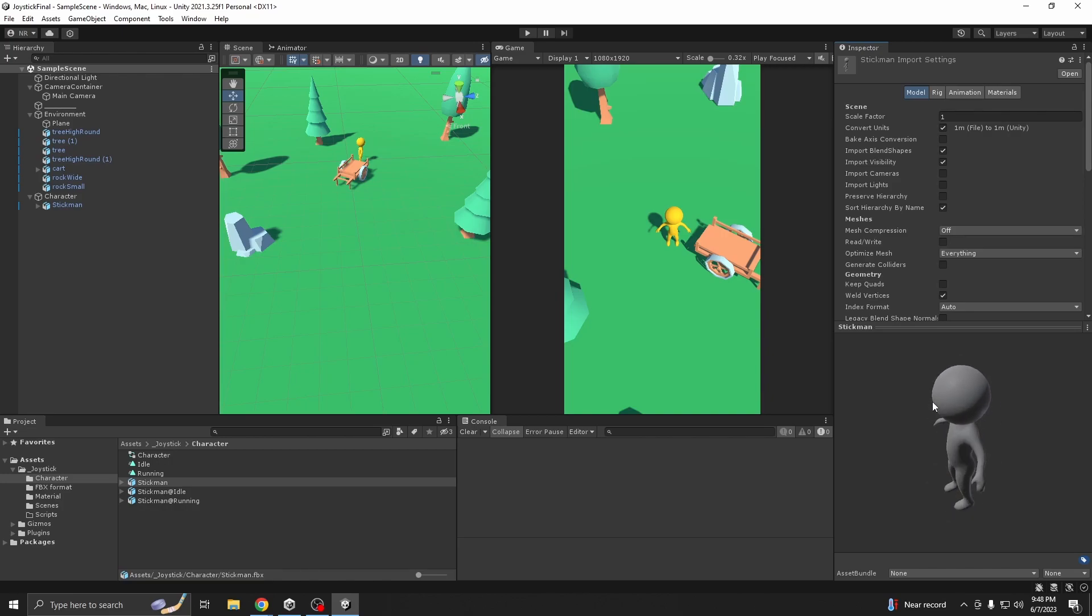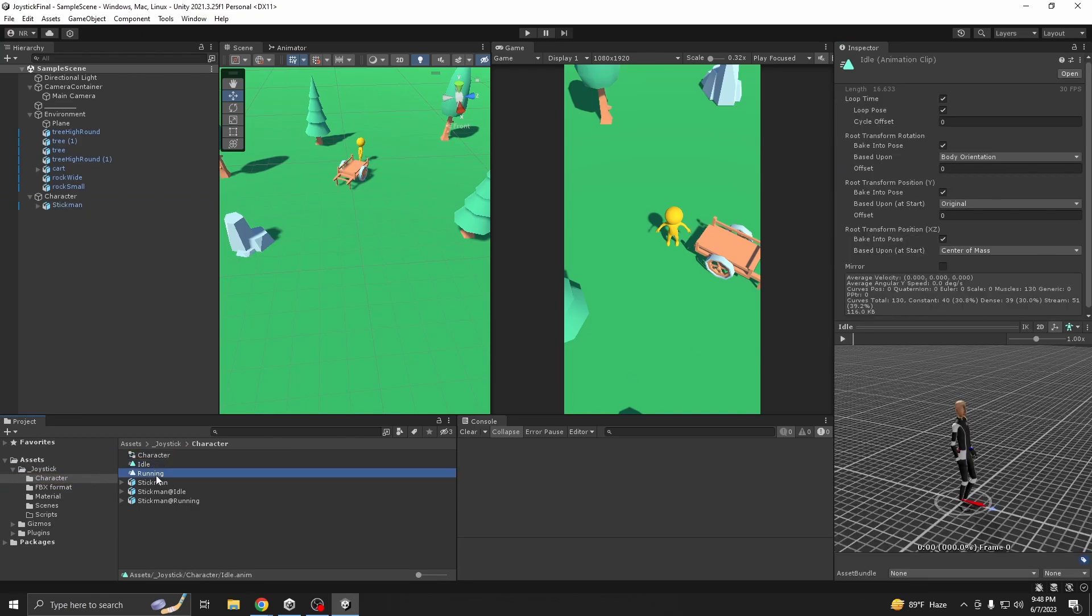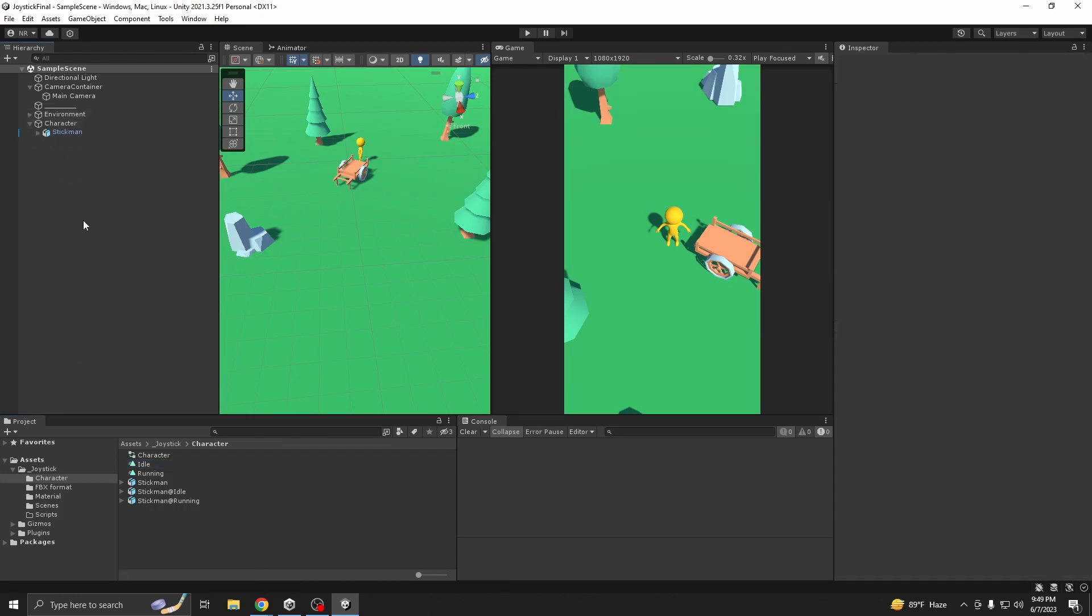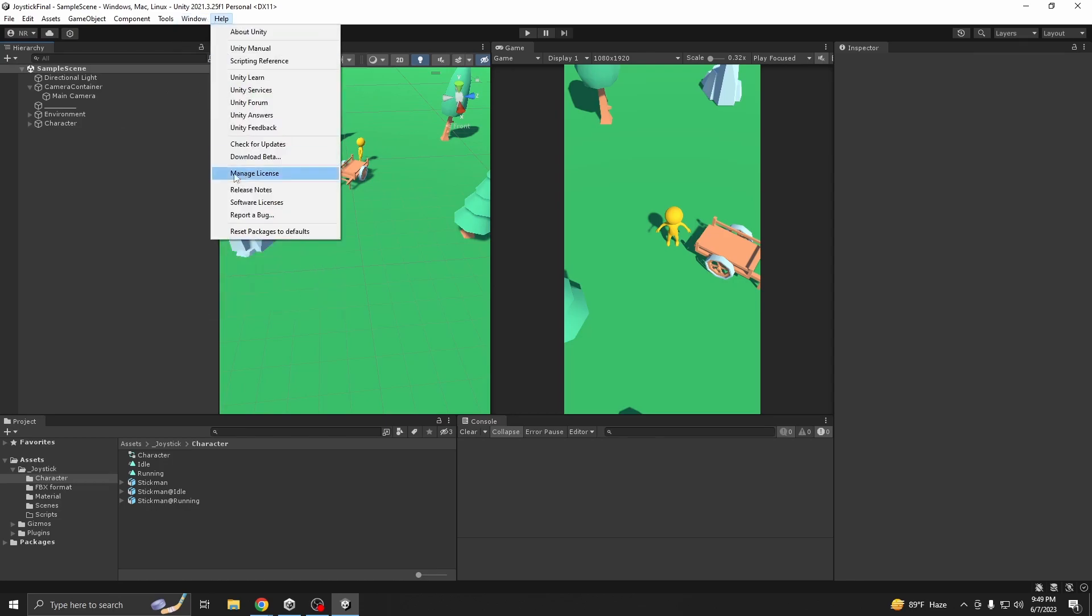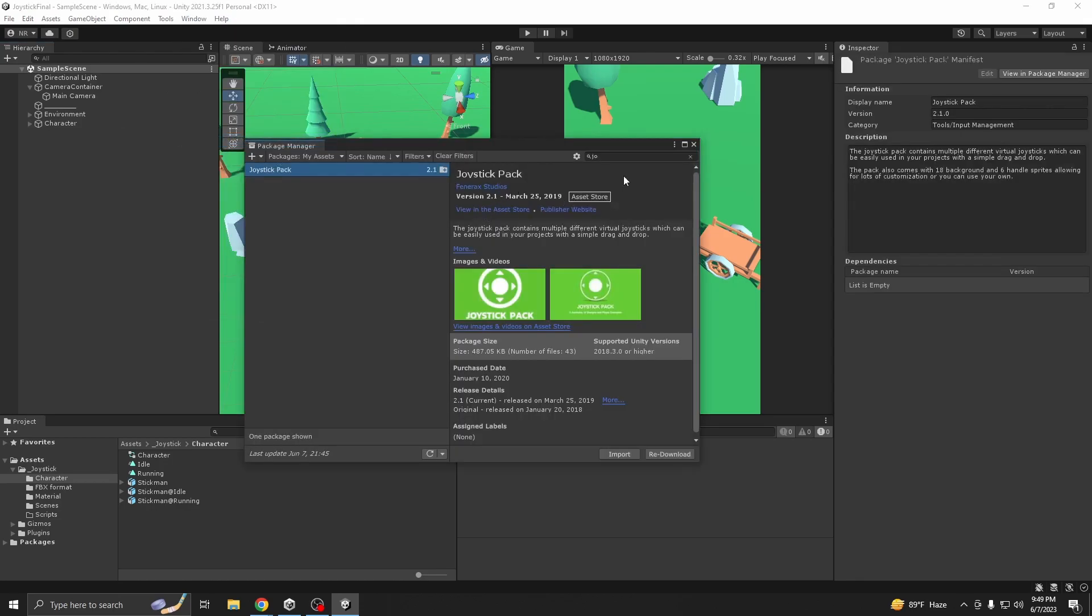This character as you can see has an animator controller and has two animations here. So first we need to import a package, this one joystick pack, and it's free by the way.